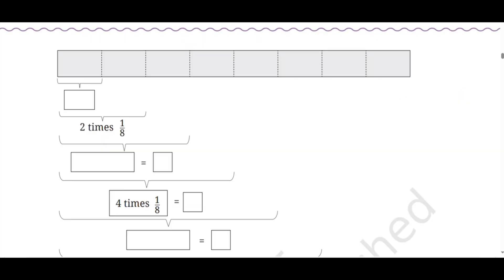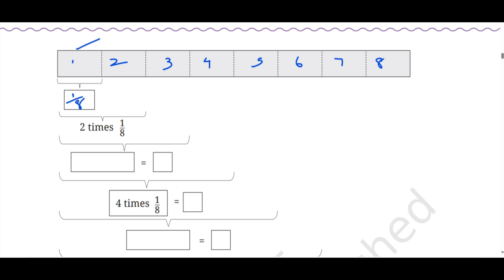Now fill in the blank boxes. Here we have a strip. Count how many units fit: 1, 2, 3, 4, 5, 6, 7, 8. So 8 units fit and 8 units are made. In the box it comes 1/8, because out of these 8 parts, this is one portion. So we write 1/8.